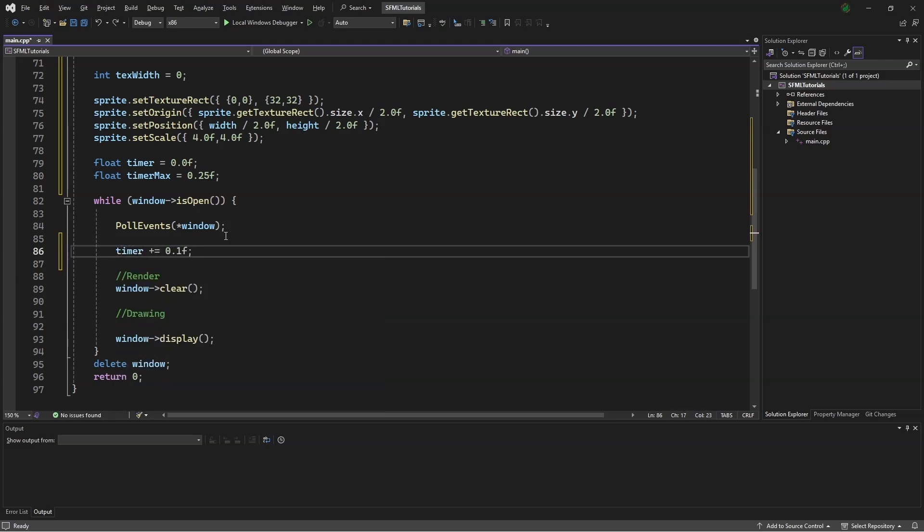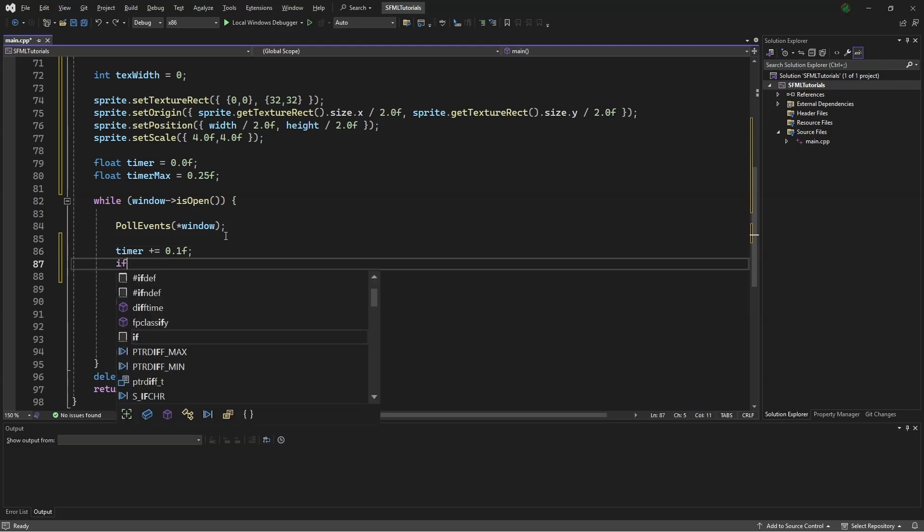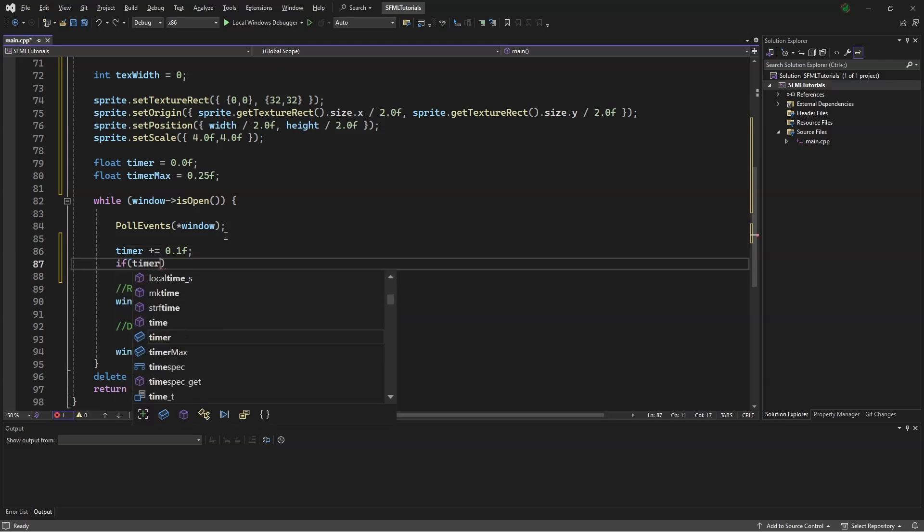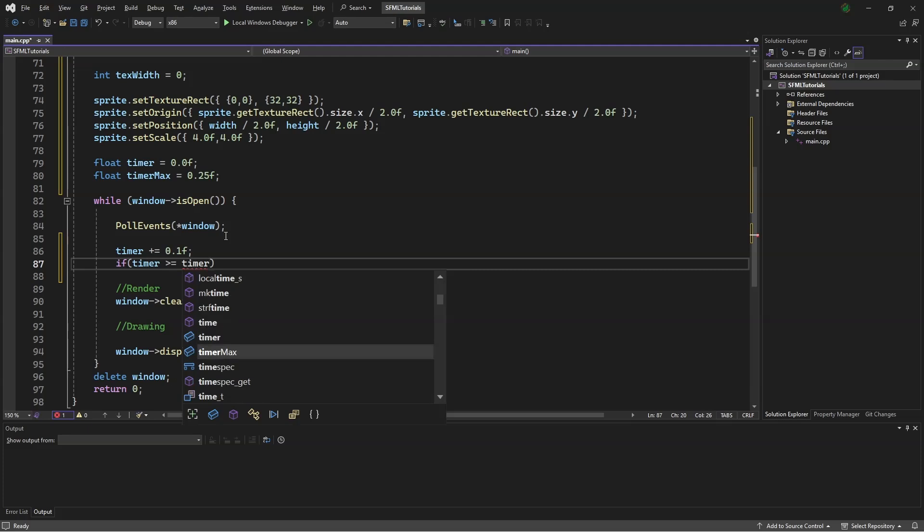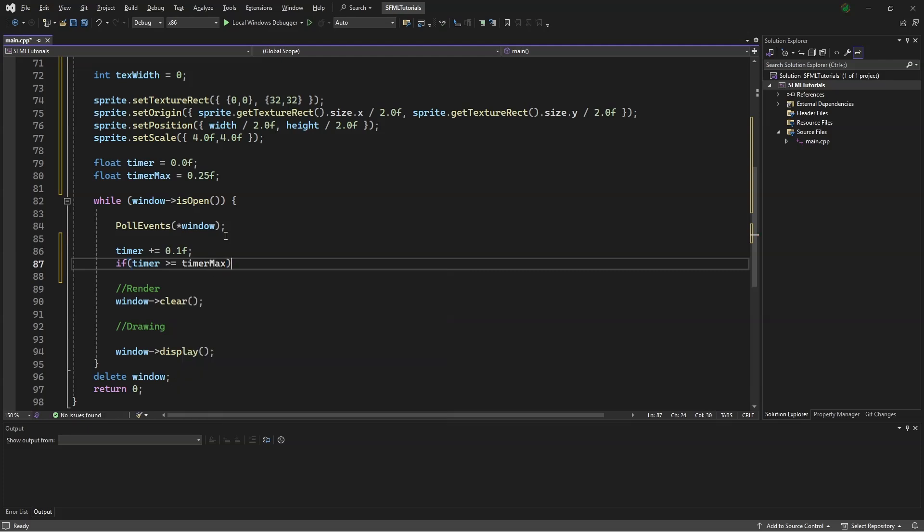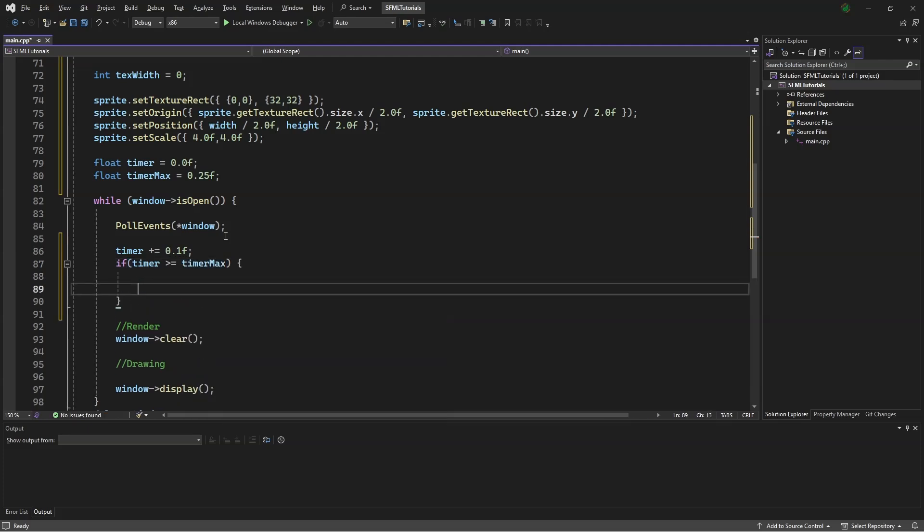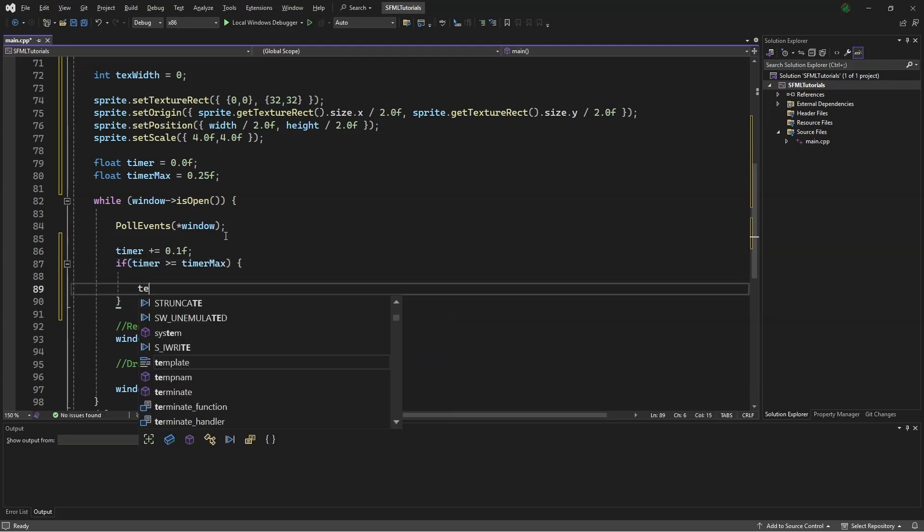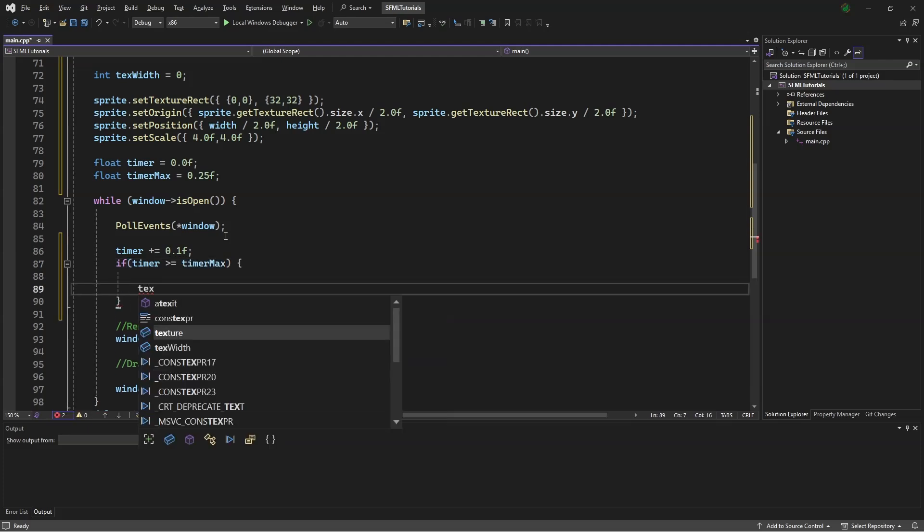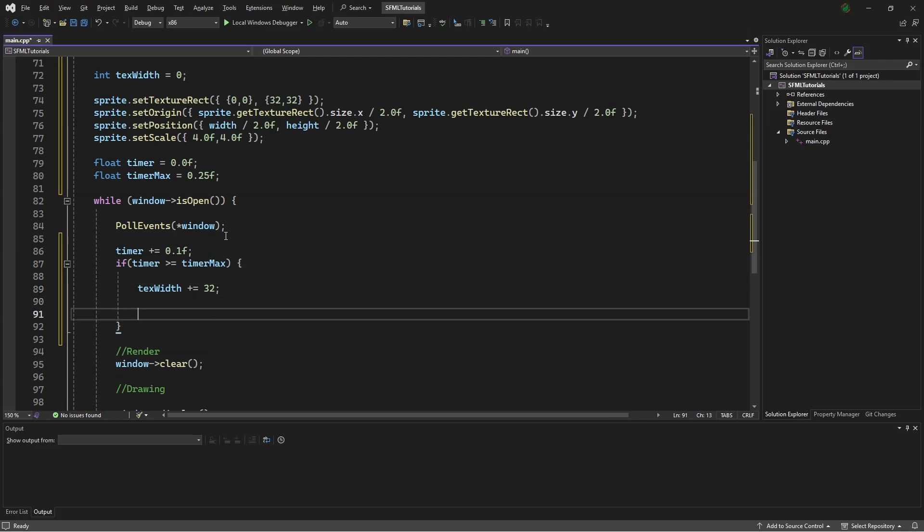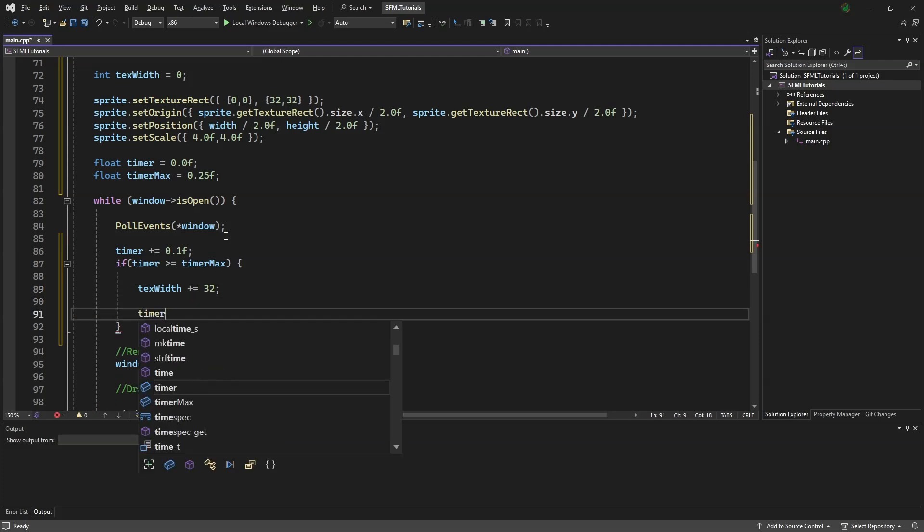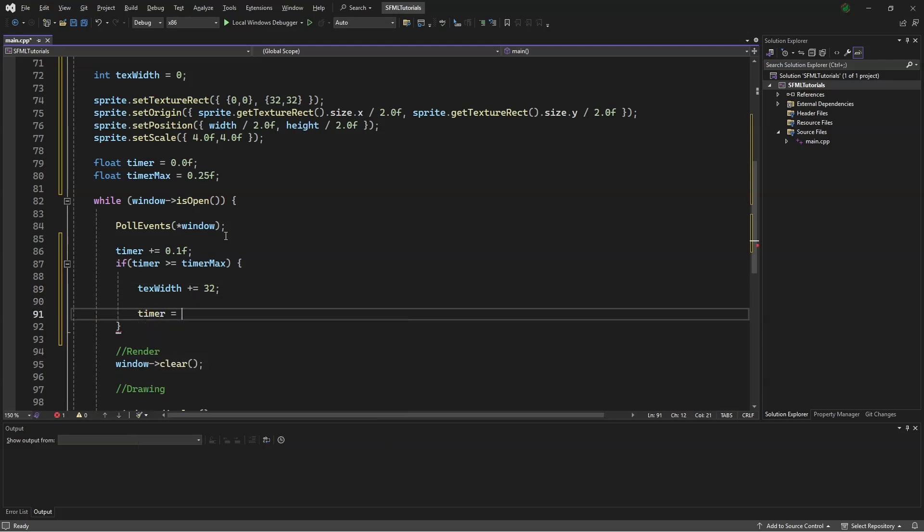Then we say if timer is greater than or equal to timer max, our texture width plus equals 32. The reason is 32 is because our animation has each cell being a 32 by 32 texture. At the end of this if statement, we will say timer equals 0.0f.